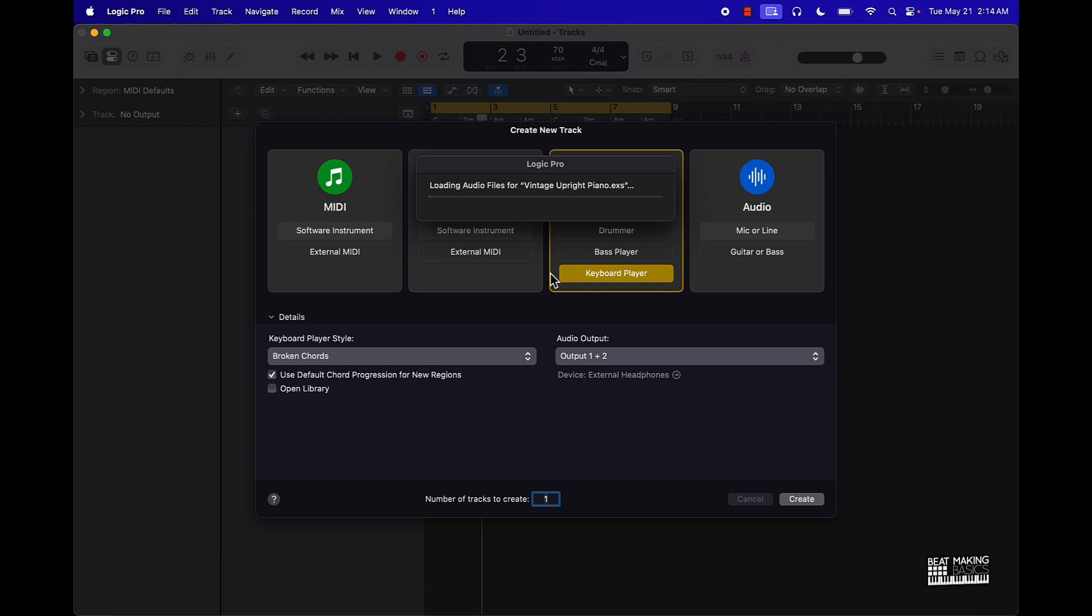Yeah, see, look at this taking way too long to load this keyboard player, in my personal opinion. I mean, it could be a lot of reasons why it's taking so long, but I might have to reset my computer to be honest with you.